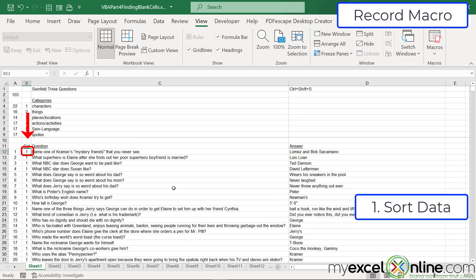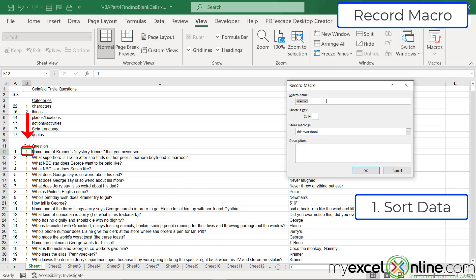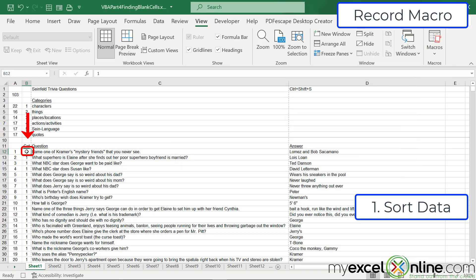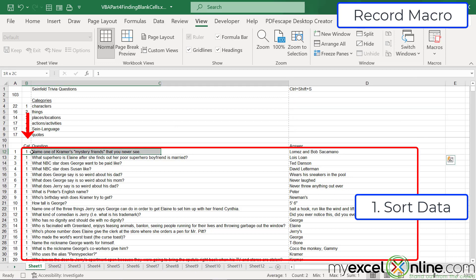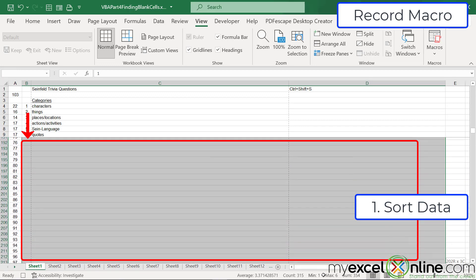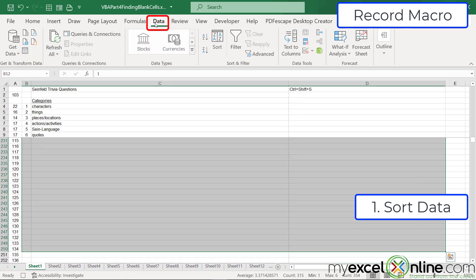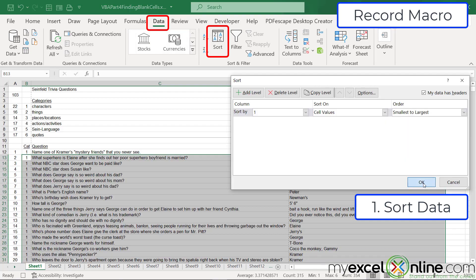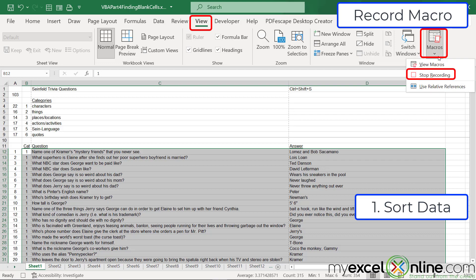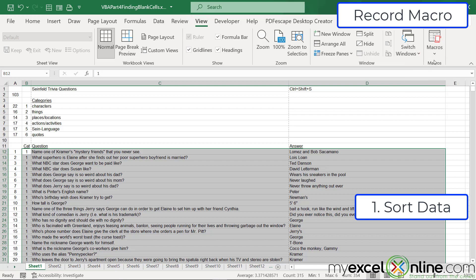Starting from cell B12, I'm going to record a macro by clicking on Macros and going to Record Macro. I'll call it 'sort and recalculate' and hit OK. Then I'll select my cells from B12 all the way over to D12, scroll down about 250 rows anticipating more questions in the future, go to the Data tab, hit Sort, and say OK. Then I'll go back to the View tab, click on Macros, and stop recording. Now I have sorted all of my data.